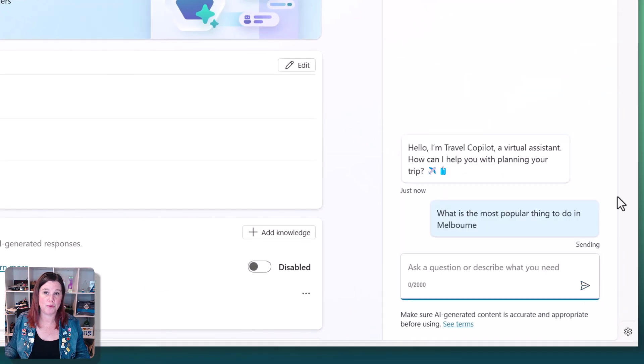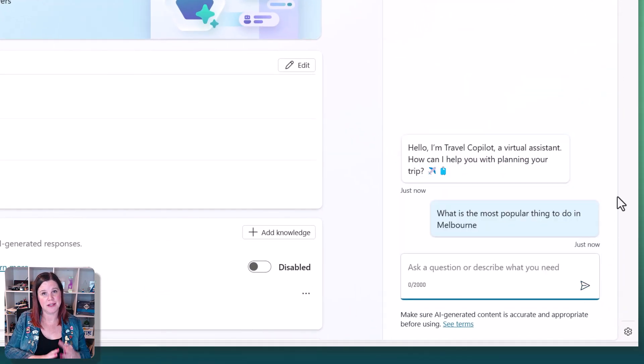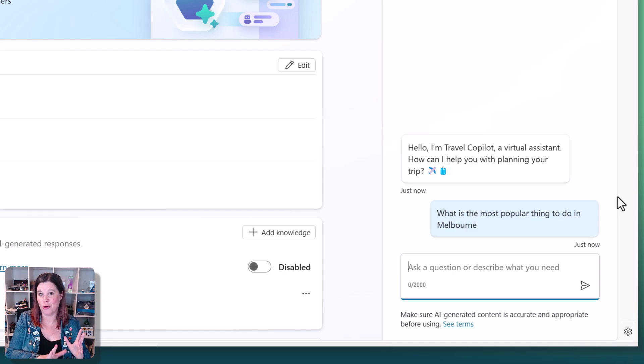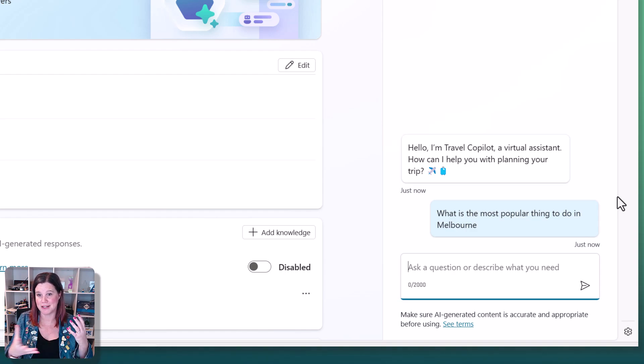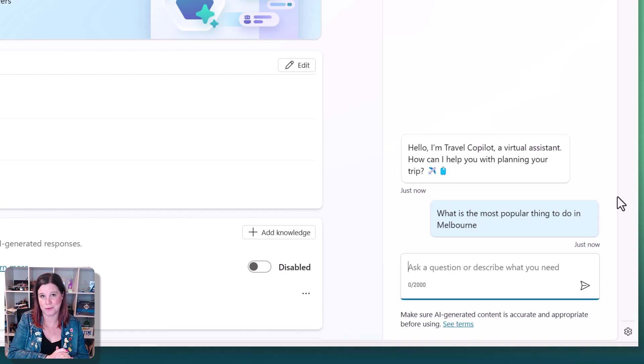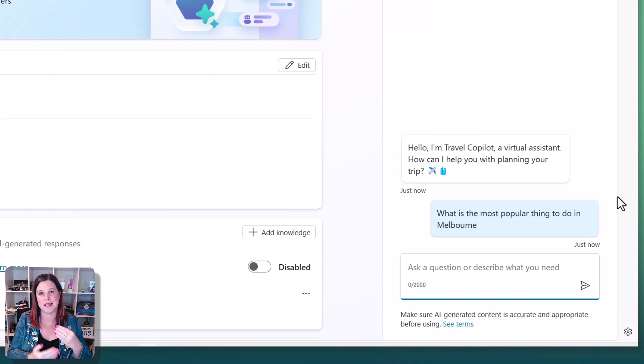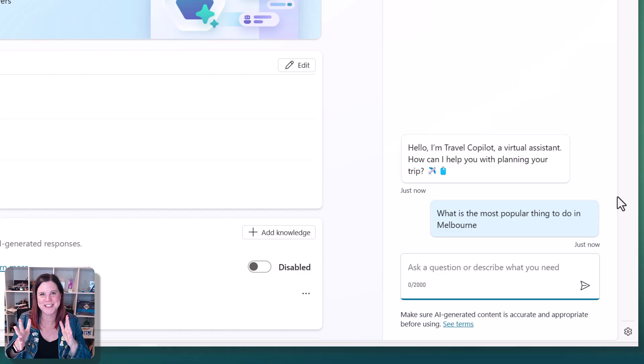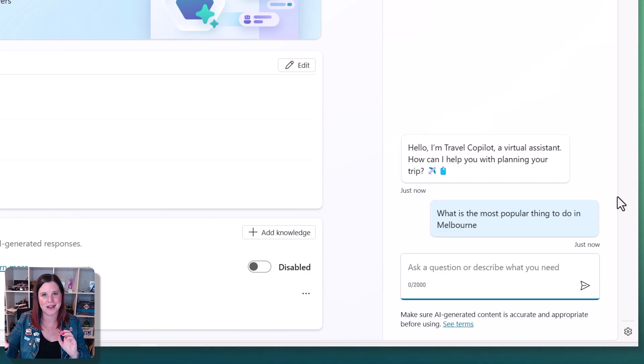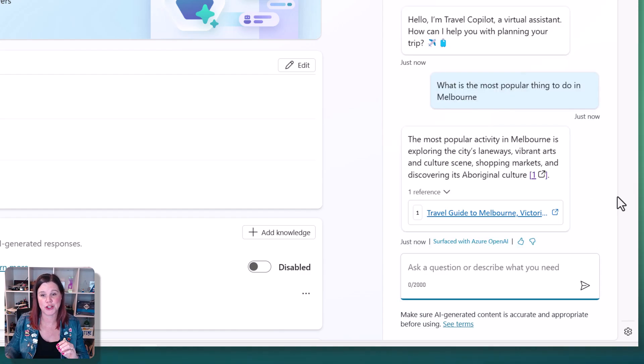What is the most popular thing to do in Melbourne? This is an answer that I would expect to find on that travel and tourism site, because it's a major city in Australia, and that information is going to be there. So we'll give it a minute. And what's going to happen is that it's thinking about the knowledge that it has, and it's going to find that information in the website and return it to us with a link.